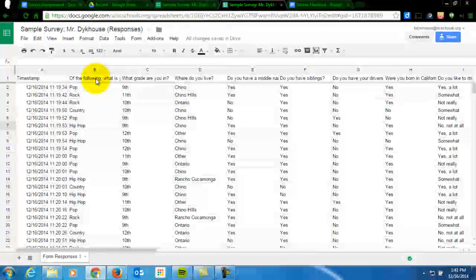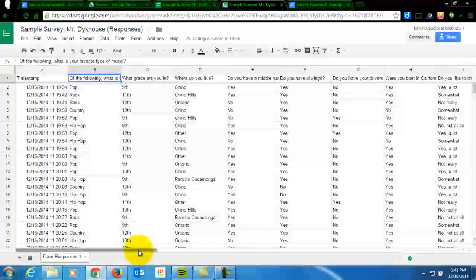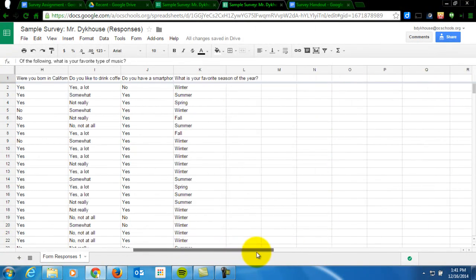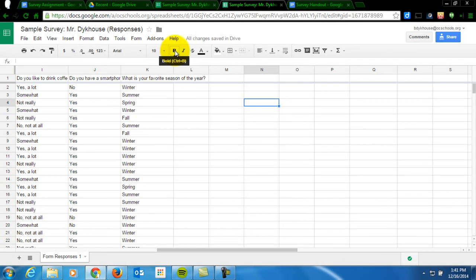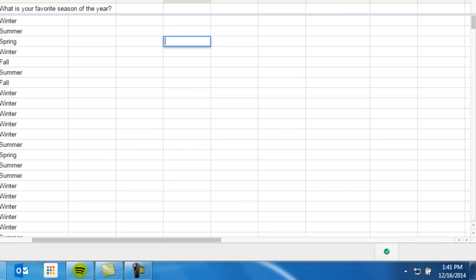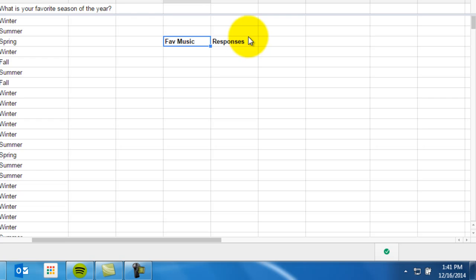One question that I thought was interesting is favorite type of music. I'm just interested in music. So what I'm going to do is scroll away to the right over here and then just choose a spot to start. And over here, I'm going to title this favorite music or fave music. And then I'm going to title the second section and I'm going to bold that responses. So I've got this bolded and this bolded just so it looks different than my entries over here. And what I do over here is not going to affect these answers that people gave at all.